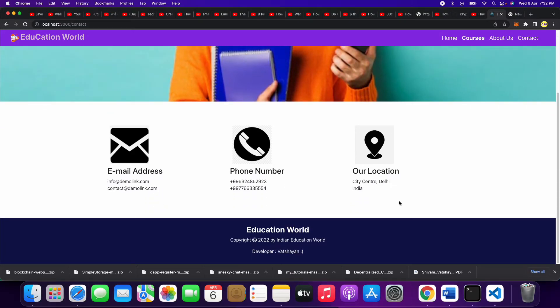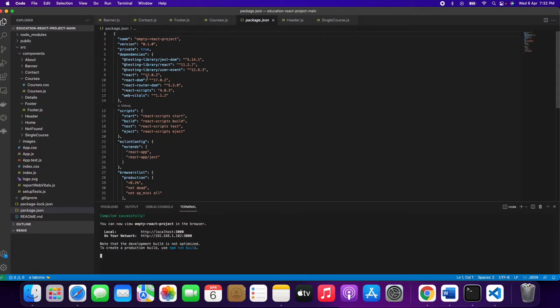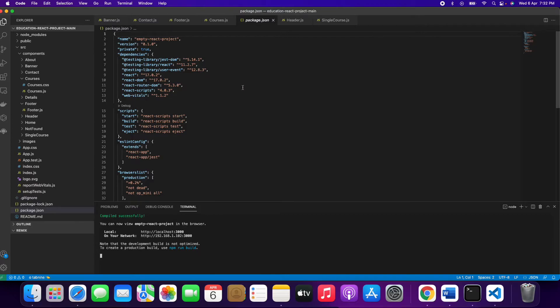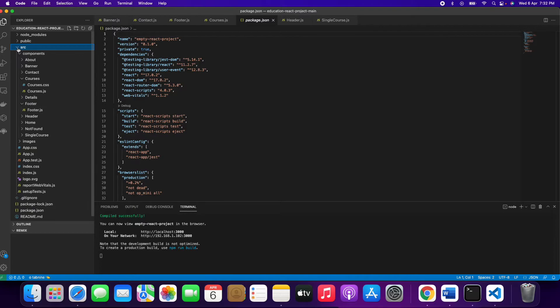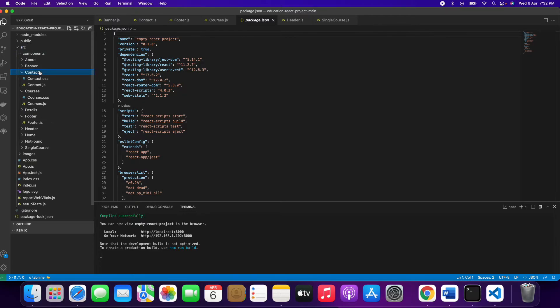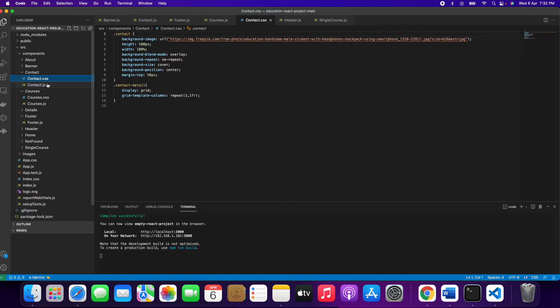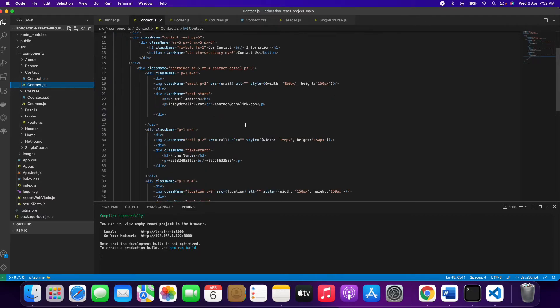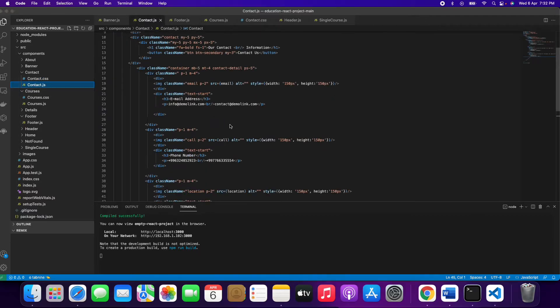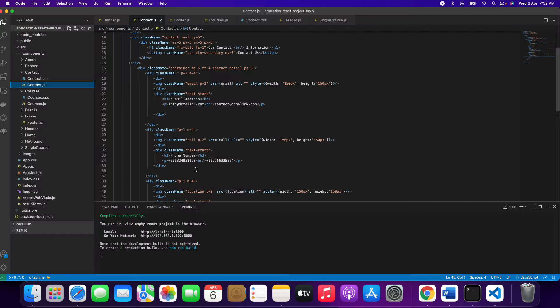Suppose if you want to make some changes, how to do it? We have to go to this code of ours which we have opened in Visual Studio Code. Go to src, then contact, then contact.js. Suppose if you want to change the email address, go here.